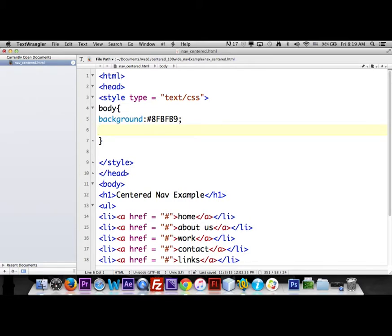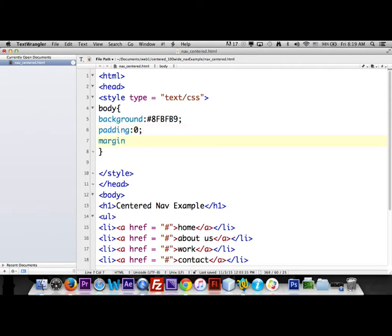By default there's about ten pixels of empty space, and we want the centered nav to go all the way across the page. To do that we're going to add padding of zero and a margin of zero on the body. Those two lines take away the default ten pixels on either side. After saving, you won't notice much yet except the color, but you'll see the effect once we get to the nav.